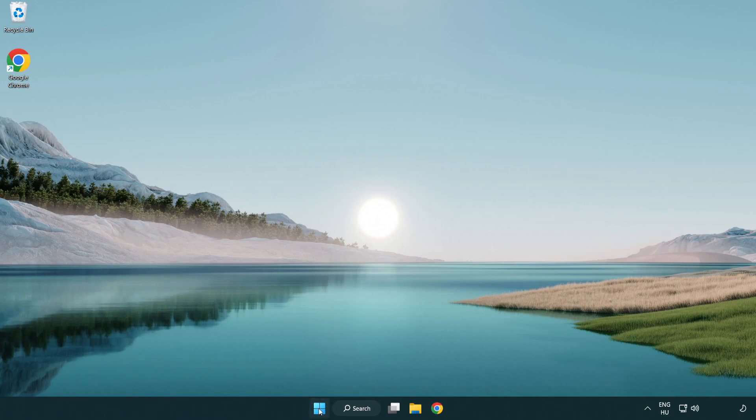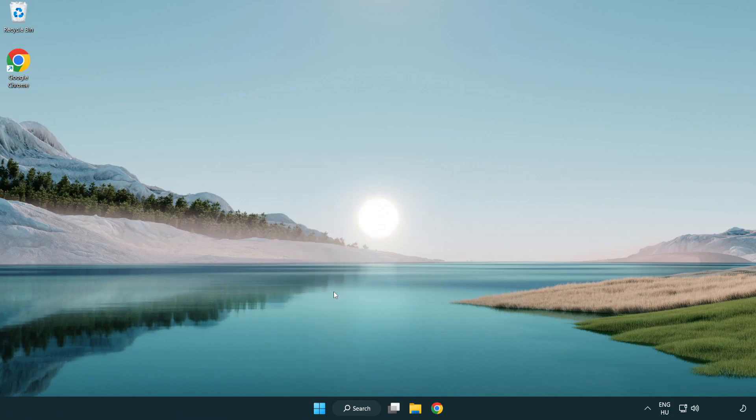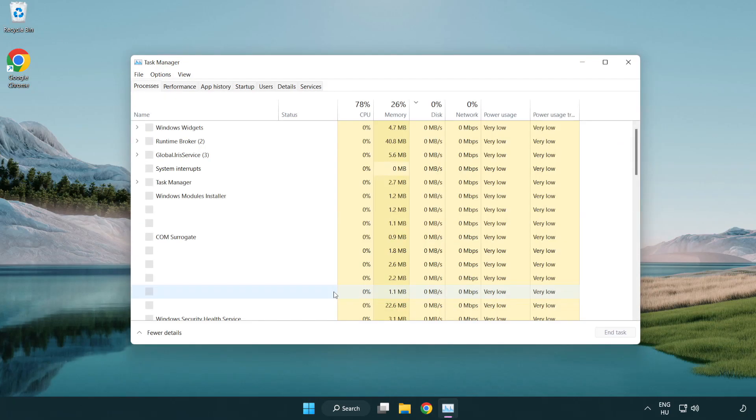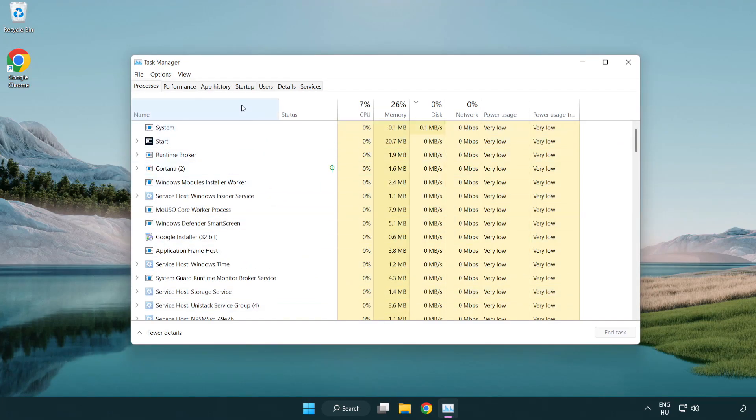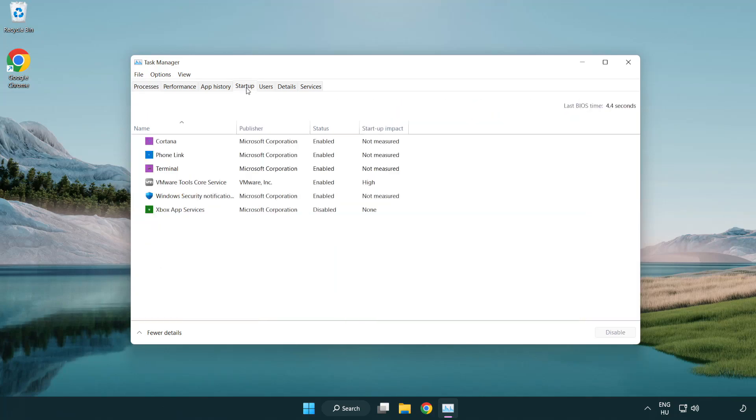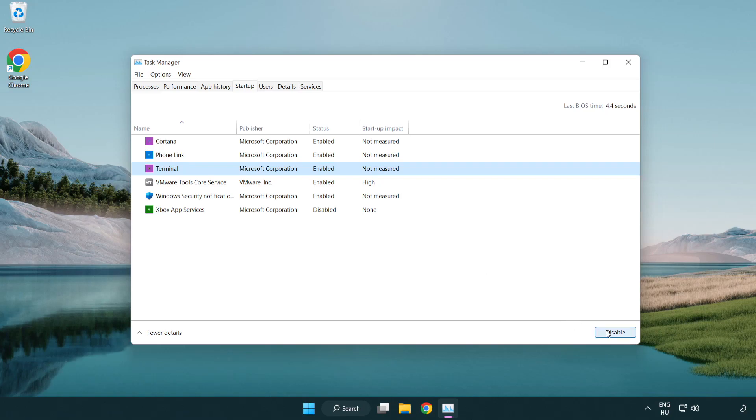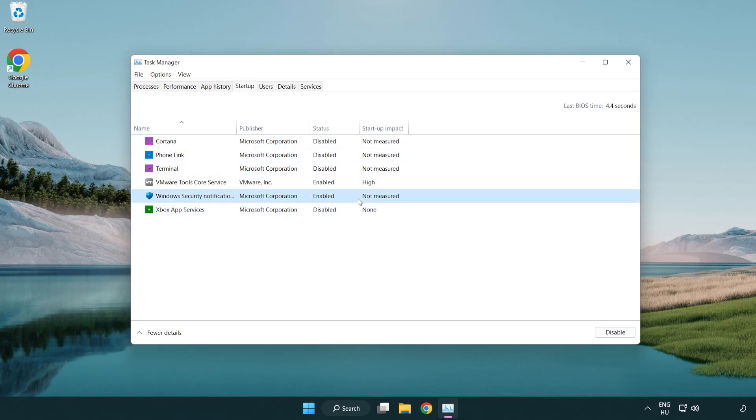Right-click the start menu. Open Task Manager. Click startup. Disable not used applications. Close the window.